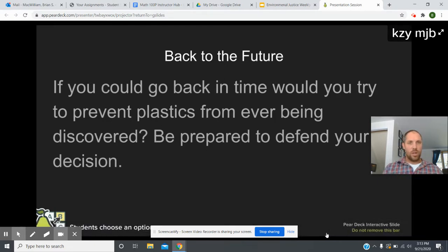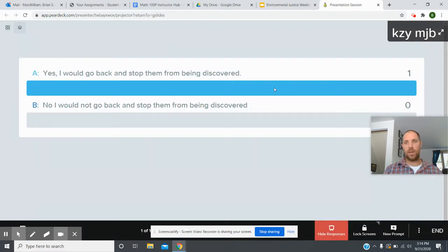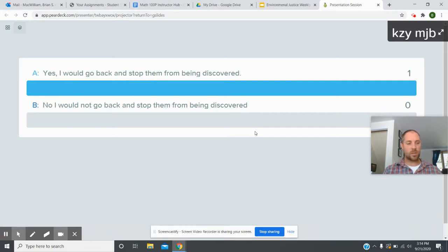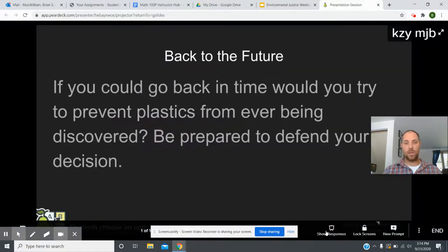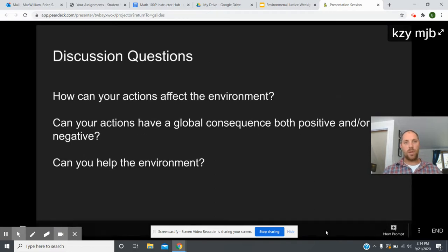The last question is another interactive Pear Deck question: 'If you could go back in time, would you try and prevent plastics from ever being discovered?' As a student demo, I answered yes — I would definitely go back and stop them. This would be a good time to discuss what the implications would be if we got rid of plastics: what would our world look like today if plastics didn't exist? Maybe have a little class debate — have students who would versus who wouldn't share their reasons.